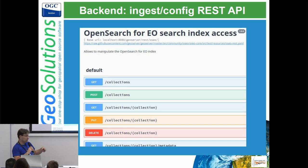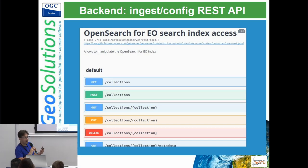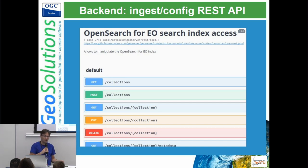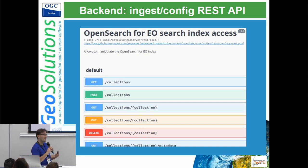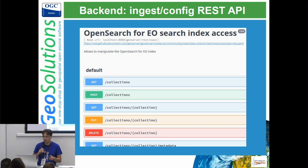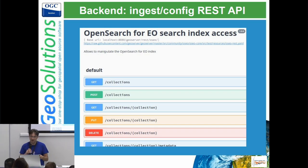Backing both of these services, we have an administration REST API that can be used to ingest more data, allocate layers out of collections, create image mosaics, and the like. So full automation of data management.